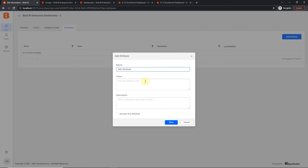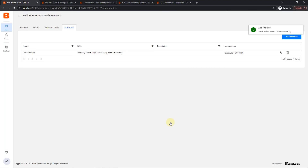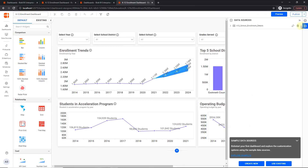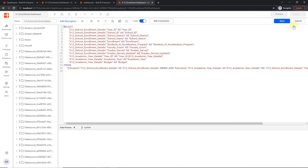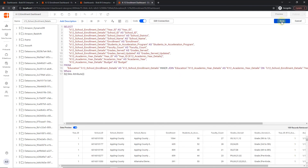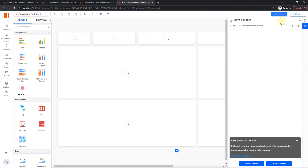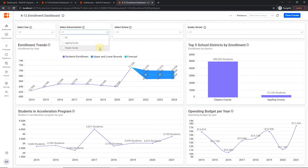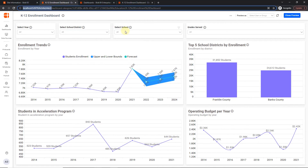Next, click on site two, navigate to the user tab and add permission to the admin user. Then navigate to the attributes tab, click the add attributes button, and add the attribute for site two with the same attribute name as site one. Now to configure these attributes in the dashboard, click edit dashboard and navigate to the data source page. In the code view section, use the query parameter in the where condition — you can check the documentation link for the syntax. Using this syntax, I replace the attribute name with the name provided in sites. Run the query and save the data source. To display the result in server mode, go to your dashboard, click preview, and see the performance of the site one dashboard with school districts Appling County and Clayton County. In site two, the performance of site two dashboard with school districts Banks County and Franklin County will be displayed.